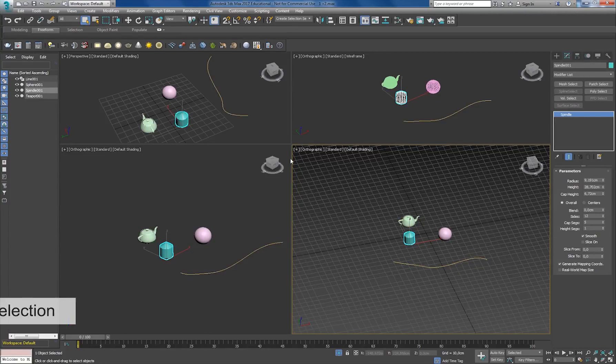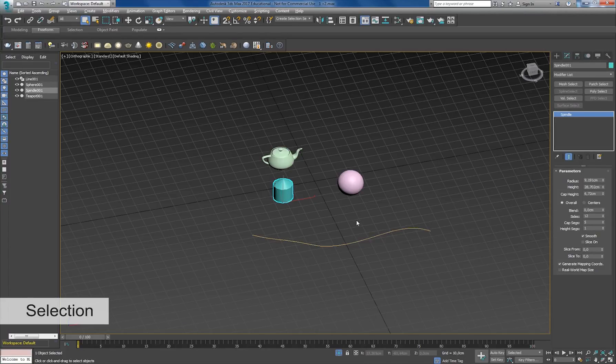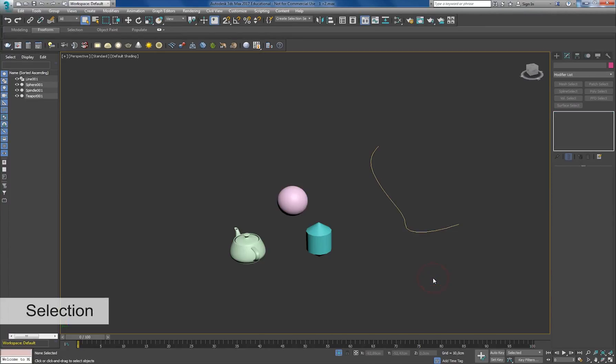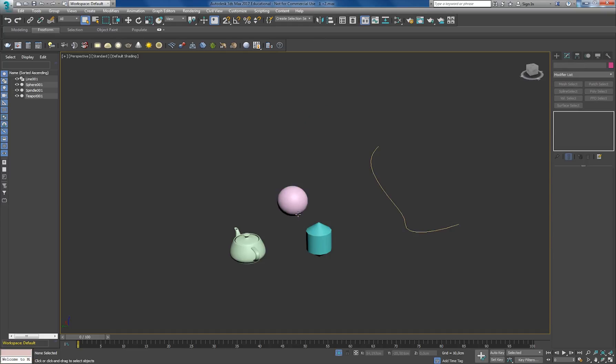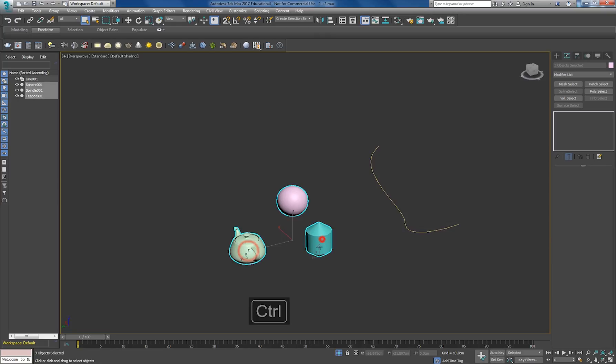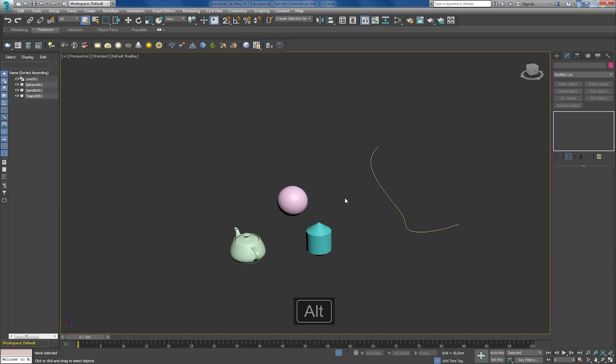Now let's go over selection. To select all, like some other software, just use Ctrl+A. To unselect, click anywhere in the viewport. To add selections, use Ctrl. To unselect one of those objects, use Alt.